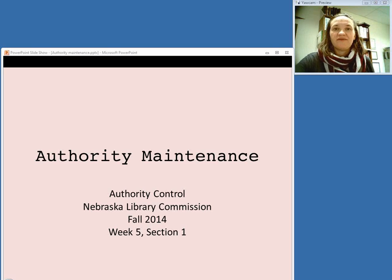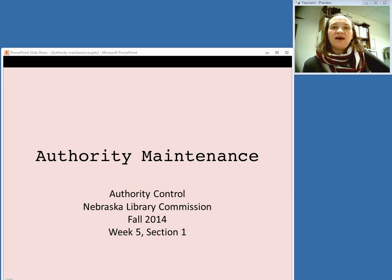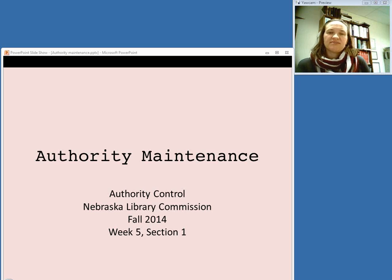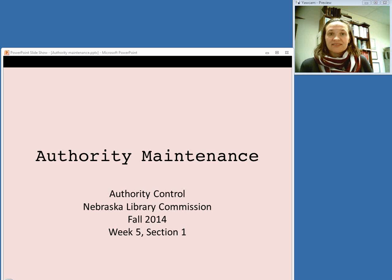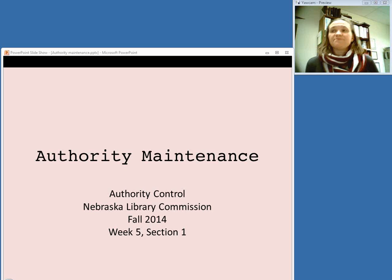Welcome to the final week of our Authority Control class. So far we've been talking about how to use an authority file in order to select the authority record for the correct access point to use in a catalog record. In this session we're going to talk a little bit about maintenance of an authority file to make sure everything stays up to date and is accurate.